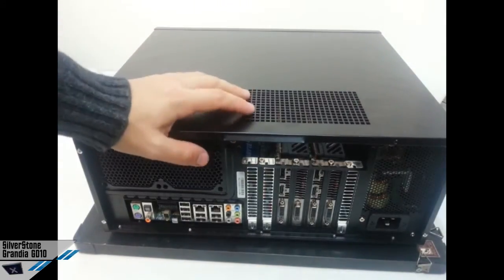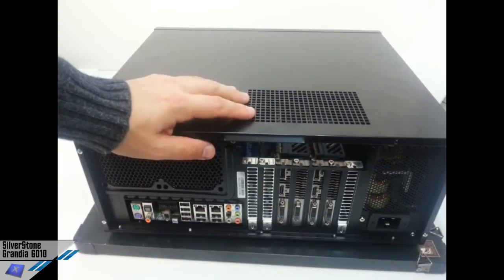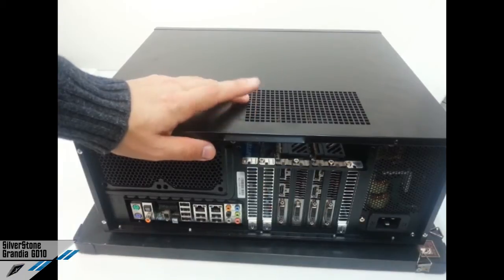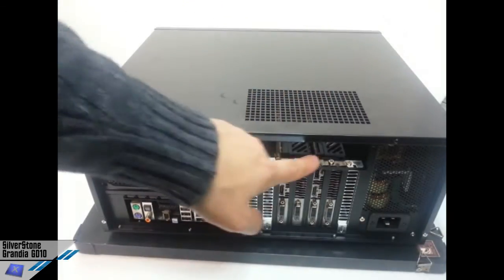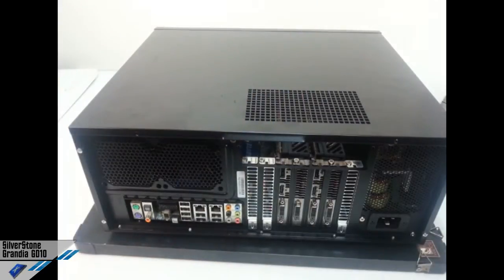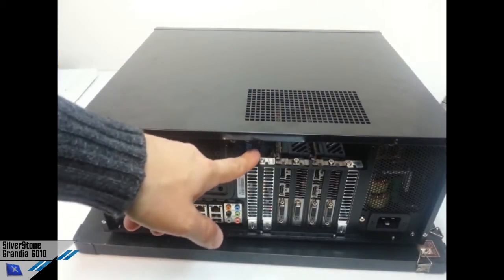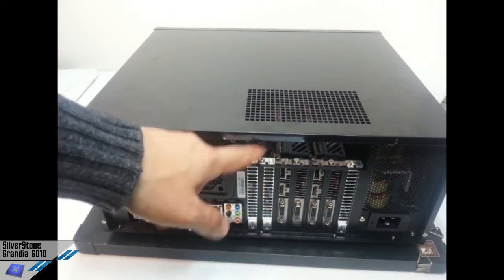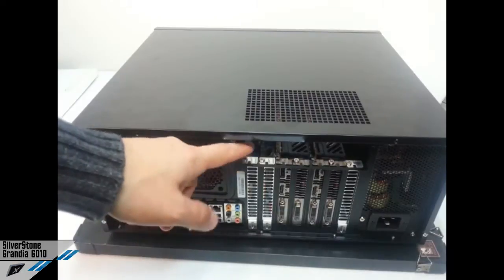We also find that in the top there is an expansion card vent, for example for the graphic cards or the expansion slots, the vertical ones.